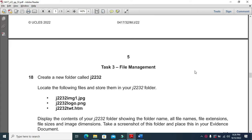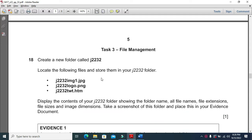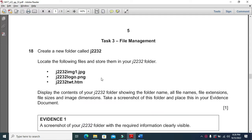Press the bell icon to get a notification whenever a new video is uploaded. In this video we are going to work with the May/June 2022 Paper 32 web page part. First it says about file management.